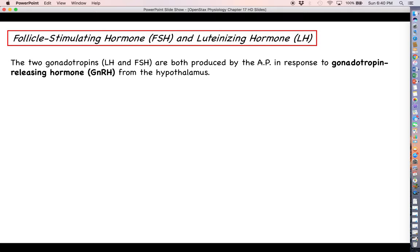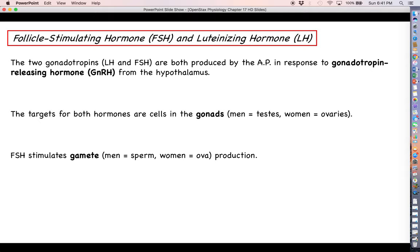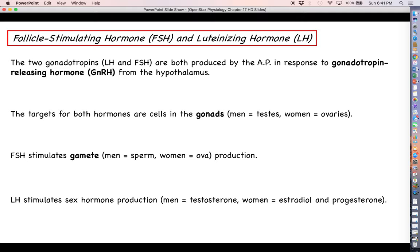Next let's talk about the two gonadotropins — luteinizing hormone and follicle stimulating hormone. These are a rare exception in that both hormones are controlled by the same hypothalamus hormone, GnRH or gonadotropin-releasing hormone, and they tend to be secreted together. The targets for both of these hormones are going to be the gonads — in men the testes, and in women the ovaries. Follicle stimulating hormone is going to stimulate gamete production: sperm and spermatogenesis in men, and ova and oogenesis in women. Luteinizing hormone is generally about sex hormone production — testosterone for men, and estradiol and progesterone for women.